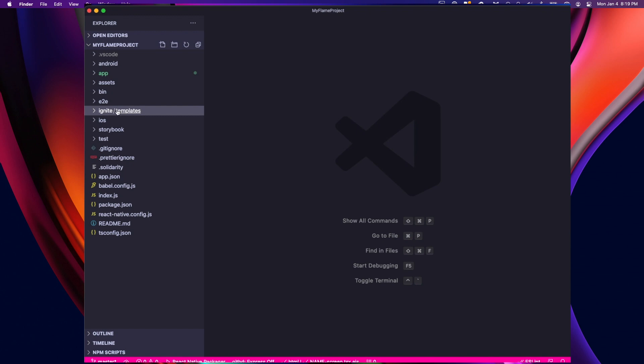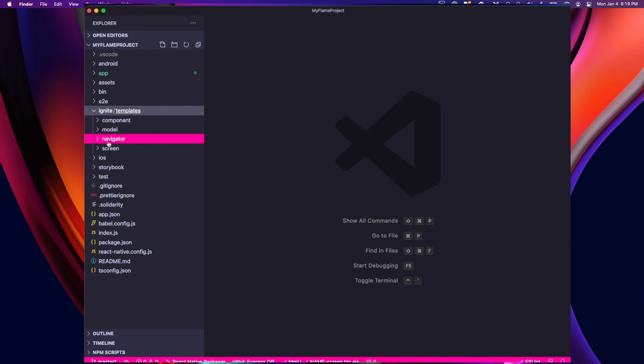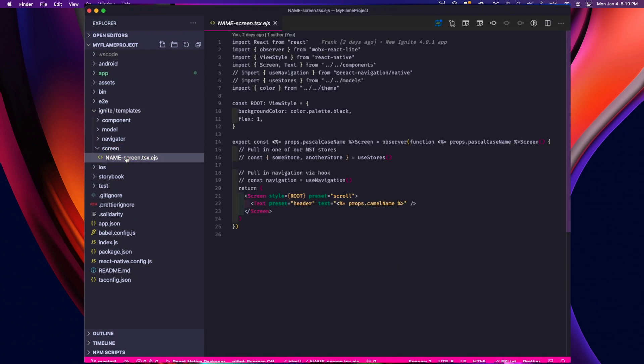If we go to the Ignite templates folder, we'll see that there's four folders for the options that we can generate: component, model, navigator, and screen. Let's add a button to the screen template so that all new generated screens contain a button.